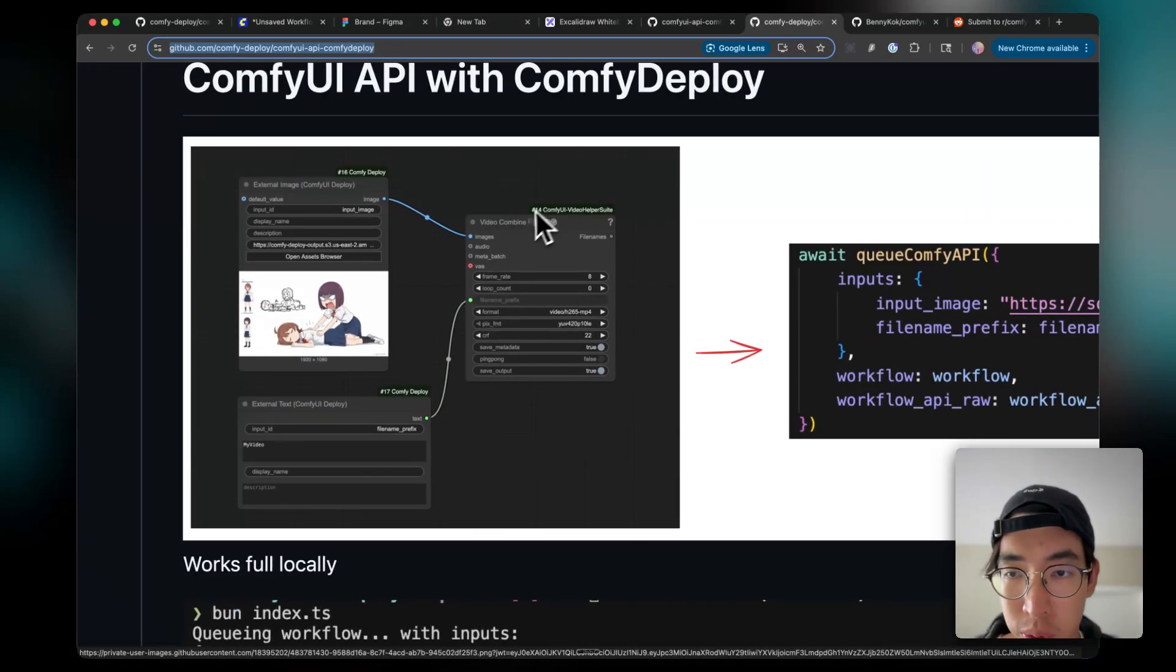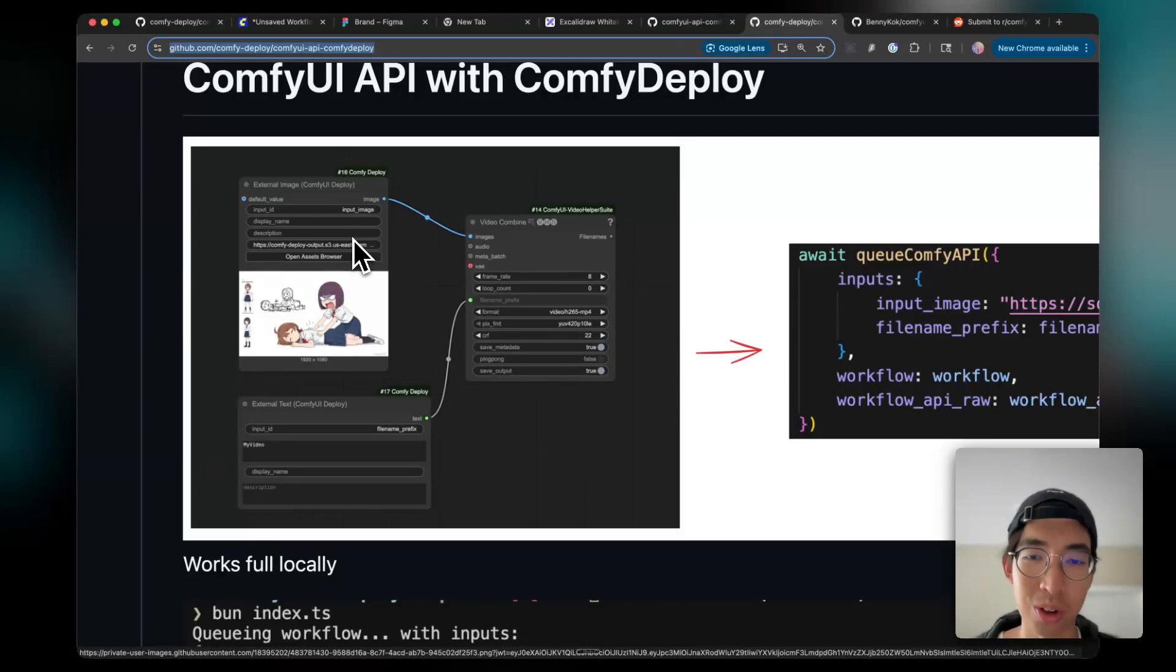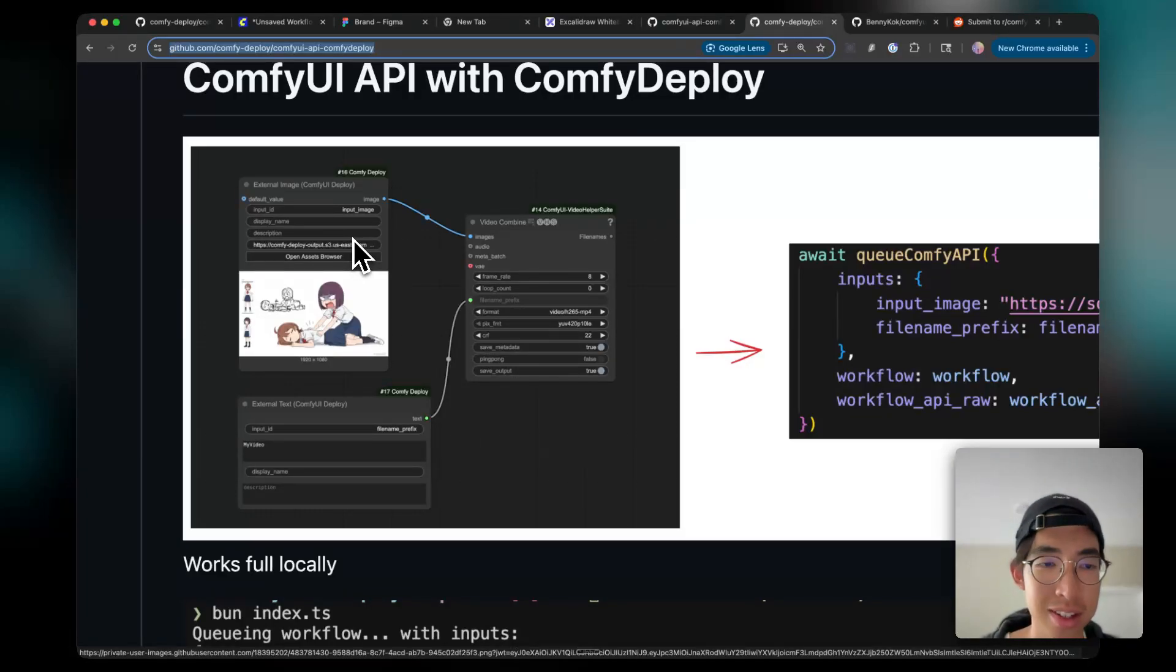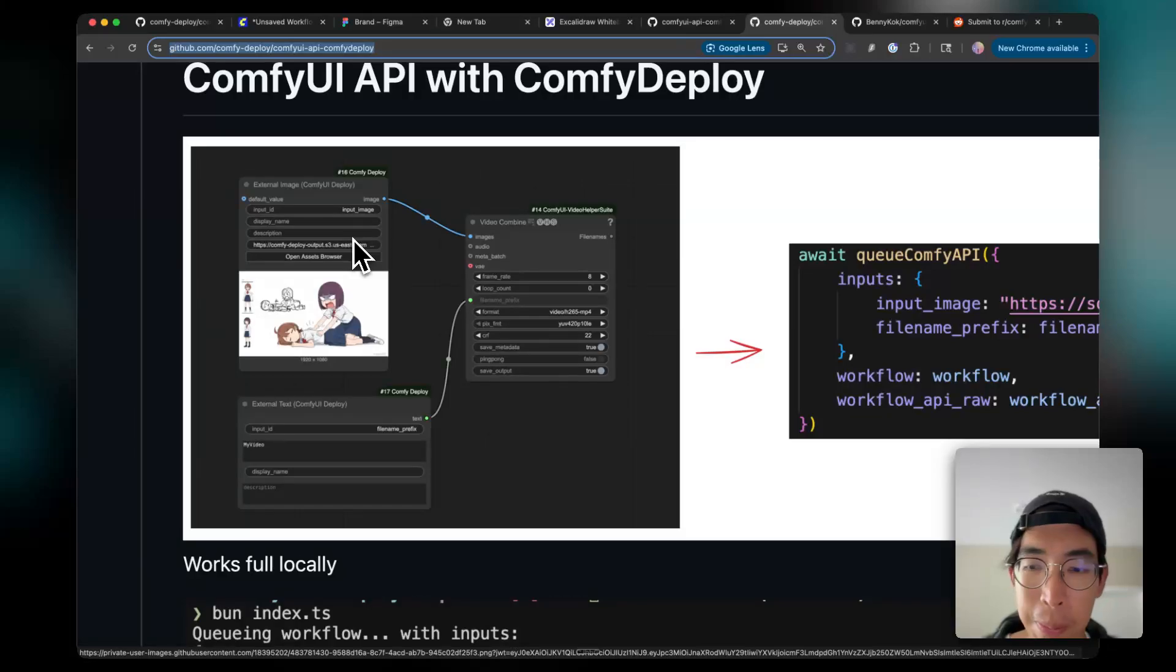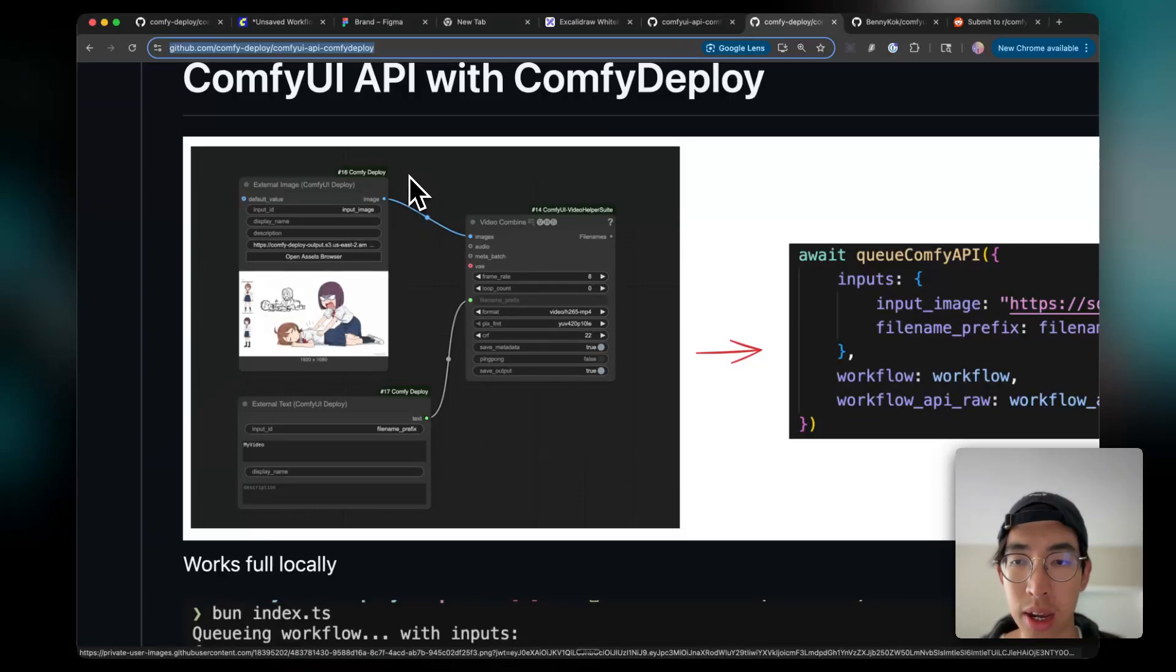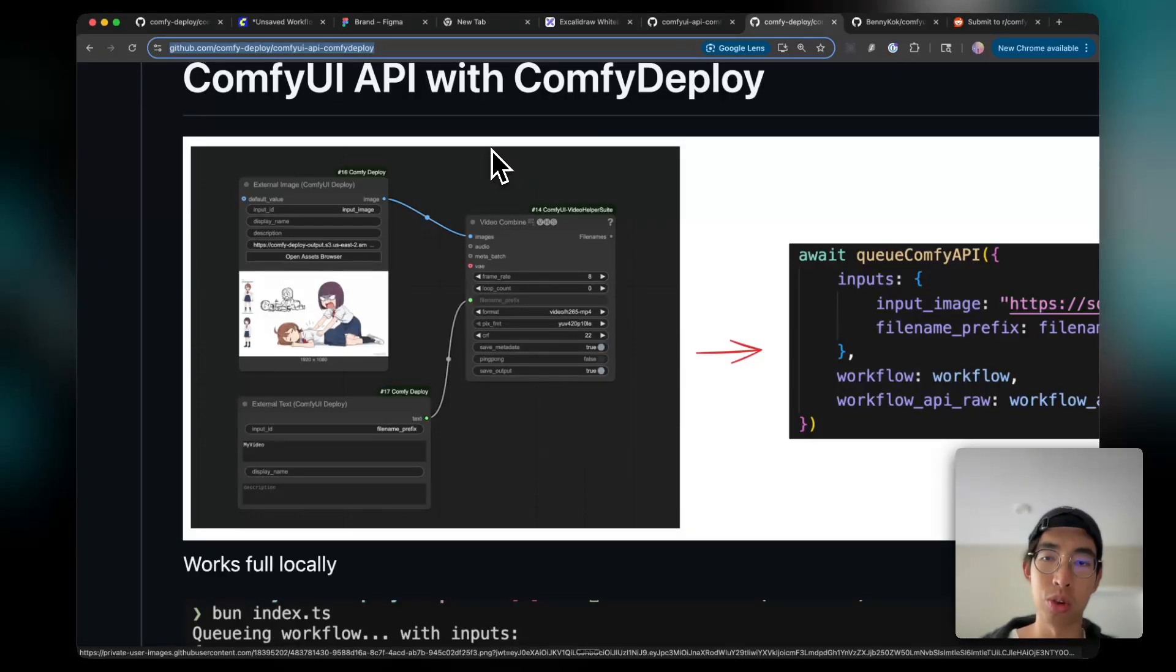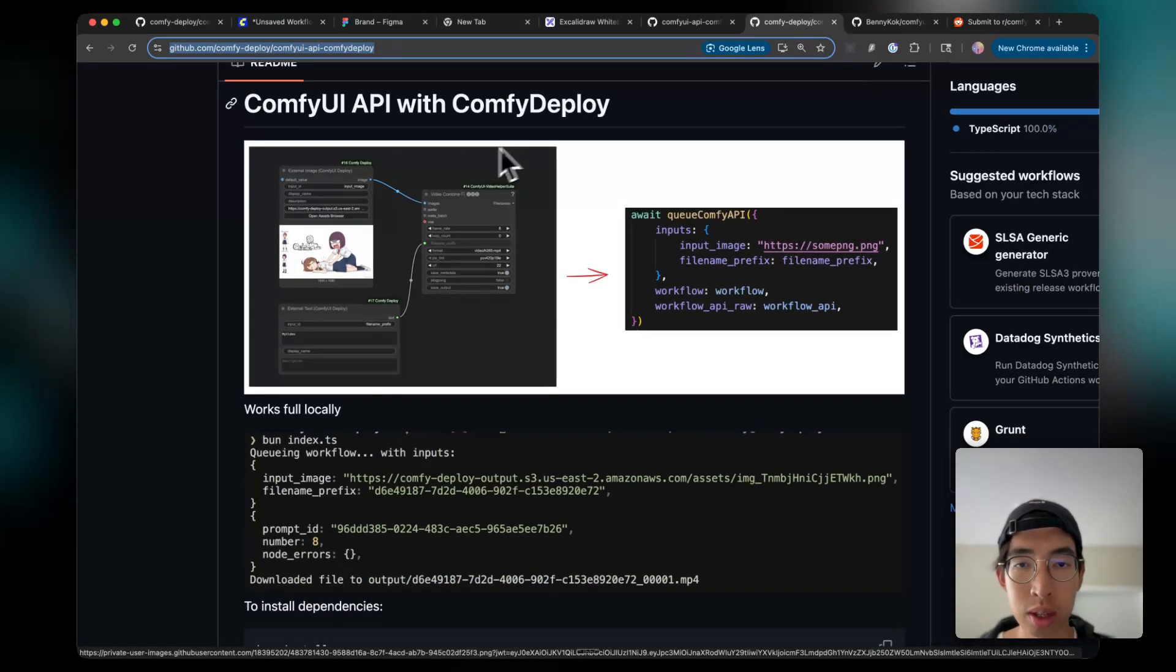On the left side, you see the workflow here. It's an image input and just turning into a video just to test the video output and image input. And also, I override the name to the API. And ComfyDeploy is the custom node that makes it really easy to do so.